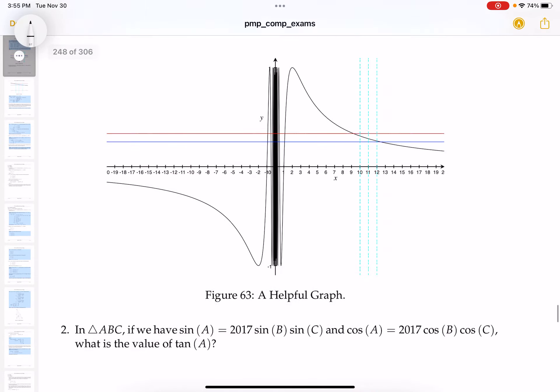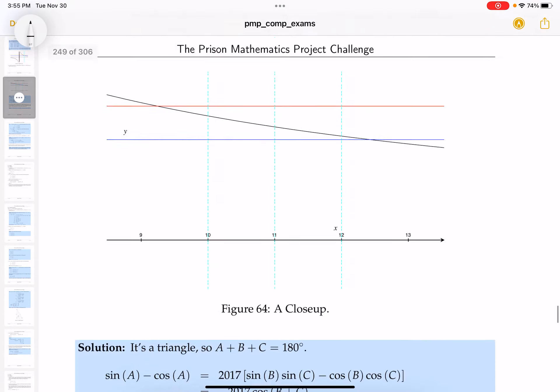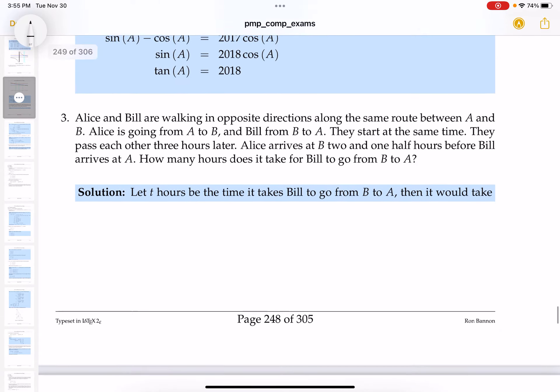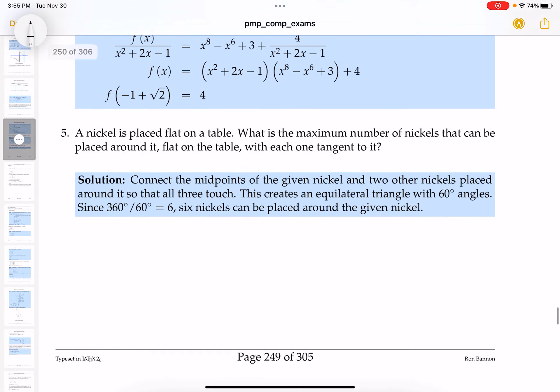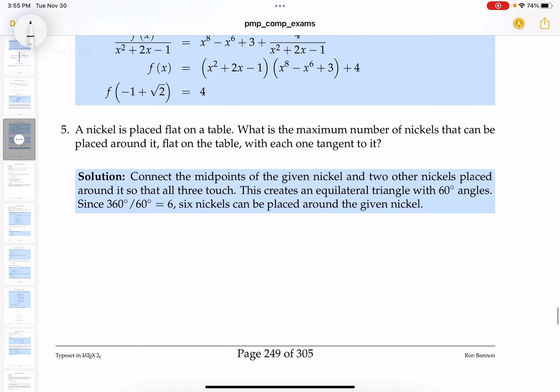Number five was the lowest problem I could comprehend. Let's check: a nickel is placed on a flat table, connect the midpoints, given nickels placed around it touching forms an equilateral triangle at 60 degrees — six nickels. We got it. Six nickels can be placed next to that one nickel on the table.